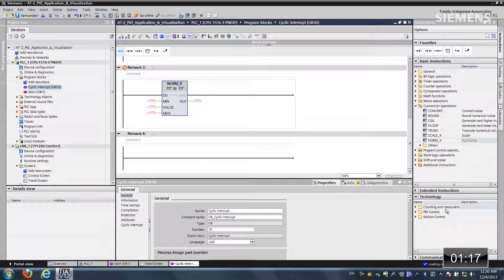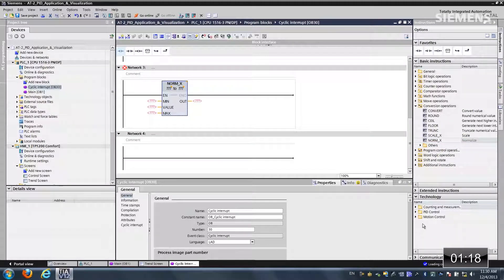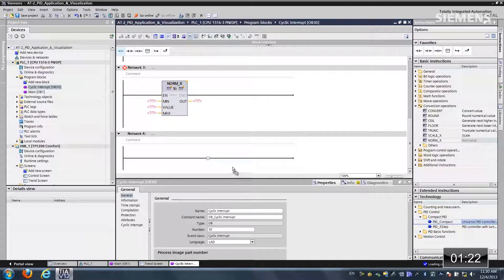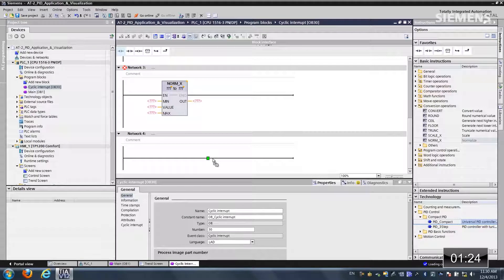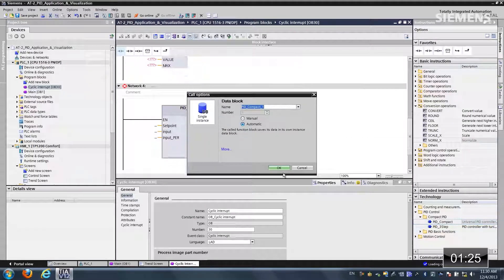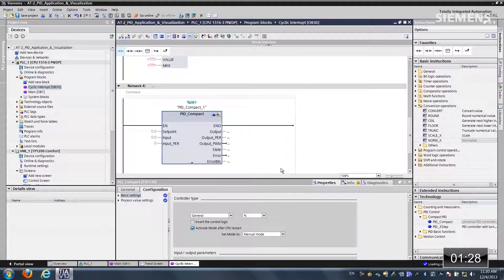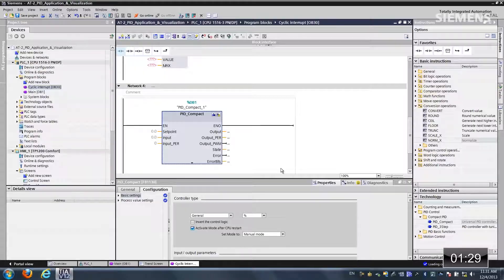And then last but not least on the technology section, let me choose the PID compact. Let me drag and drop this in. Accept the default data block. And now our code is complete.